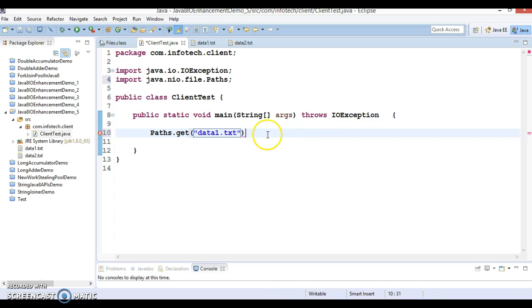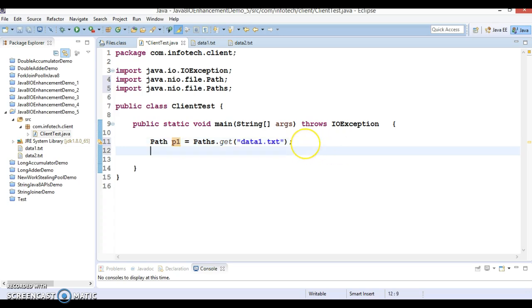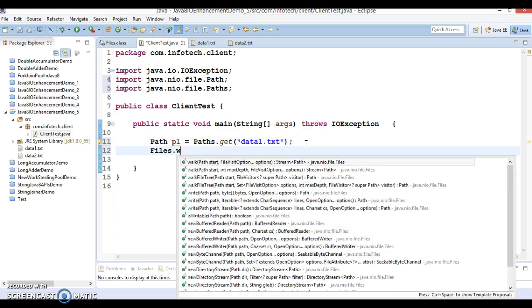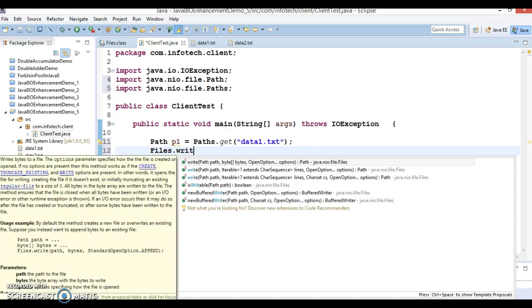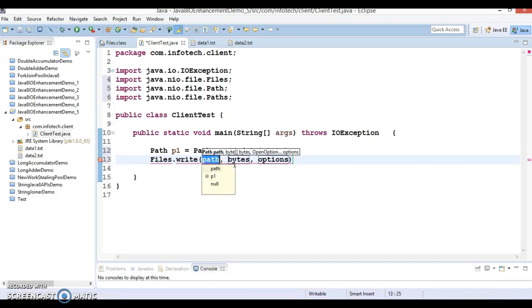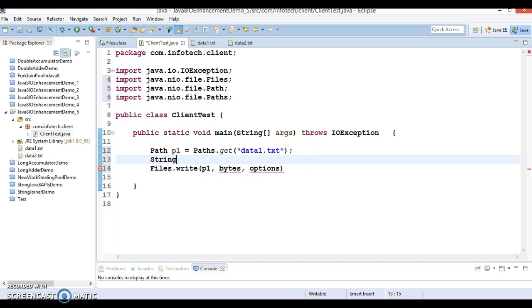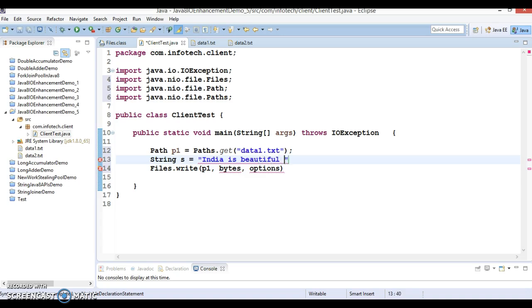This will give you the path, let's say p1. Files has a method called write, so I'm going to make use of the first method. First argument we are passing path p1, and here I'm going to pass a string, suppose s equals "India is beautiful country".